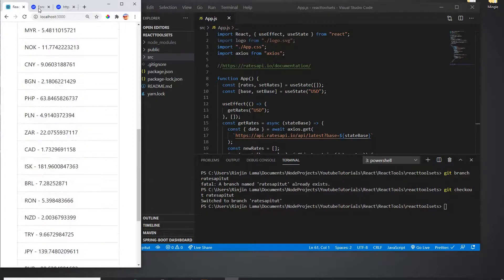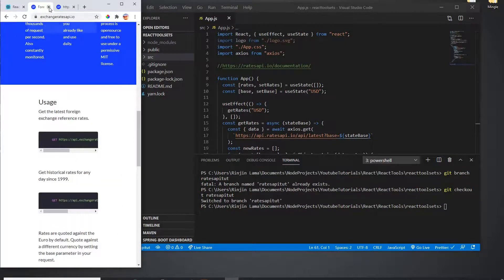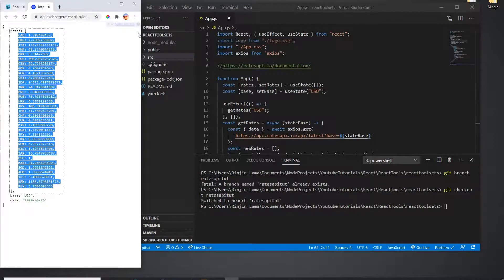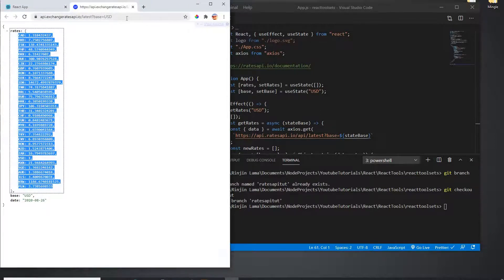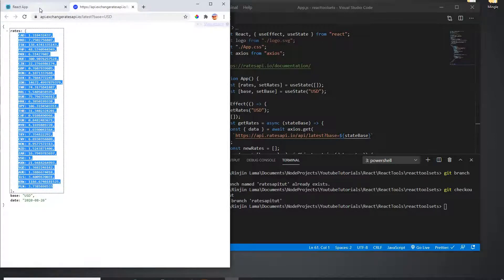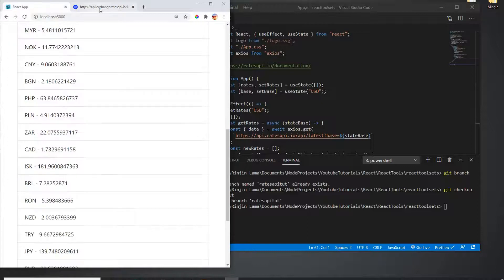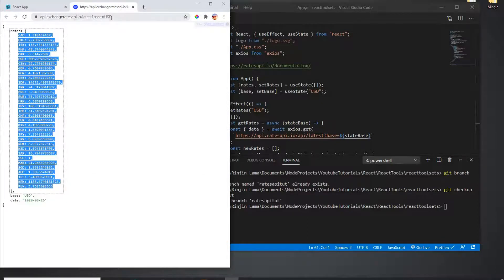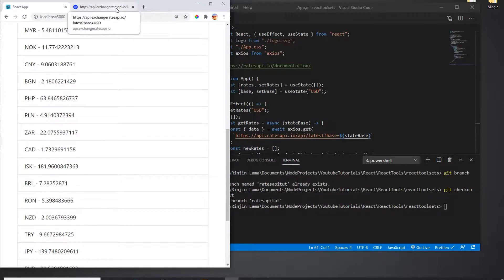It calls this API dynamically. This is a completely free API — though I'm not exactly sure, you guys can research about it. For just learning purposes we can use it. We don't need any authentication or token; you can use it by just calling the URL.